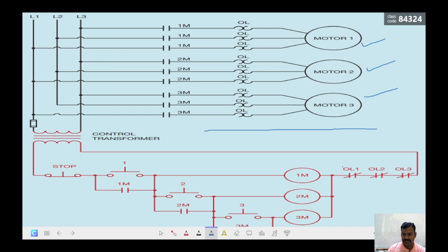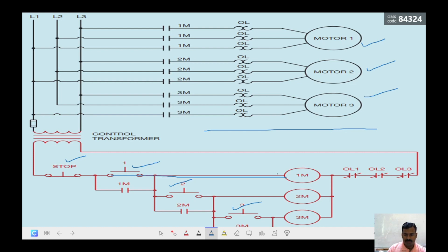In the switching elements I have one stop switch to stop the process and three start switches to start the respective machines. When switch number one is closed, the path for motor one or coil one is closed in the control circuit, so the current reaches coil number one and this relay contactor coil is getting energized. When it is energized, the contacts of this contactor close.